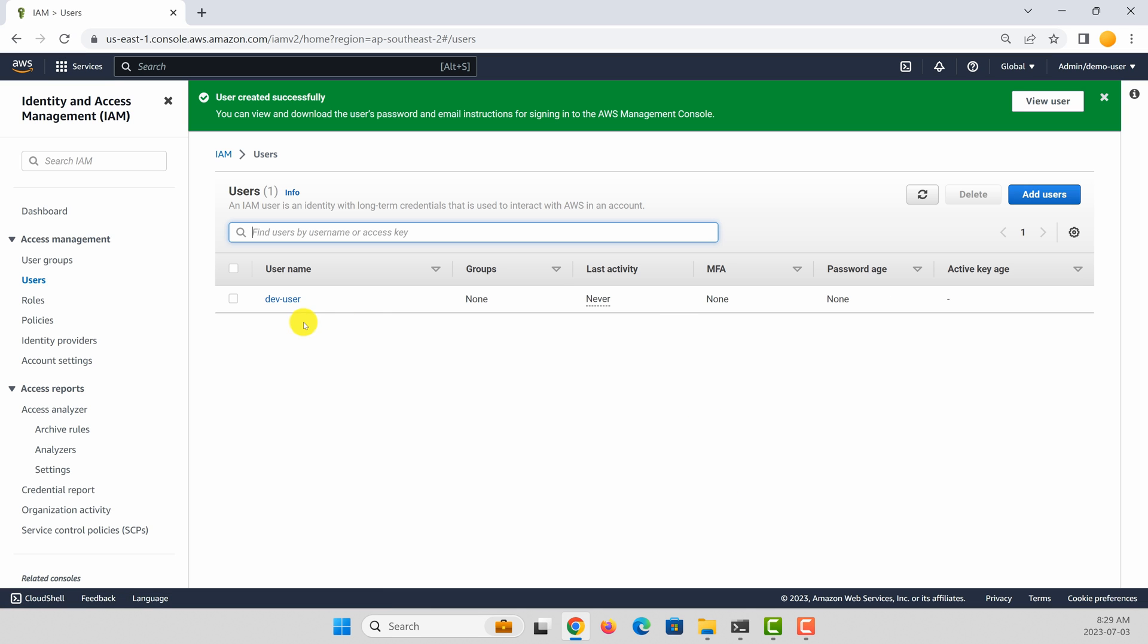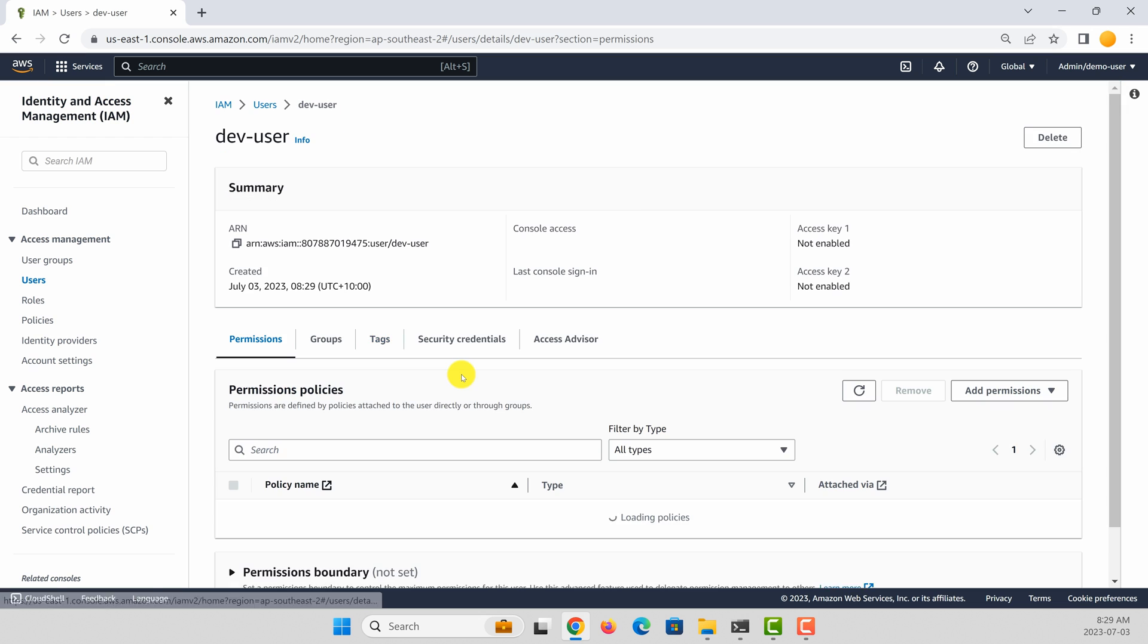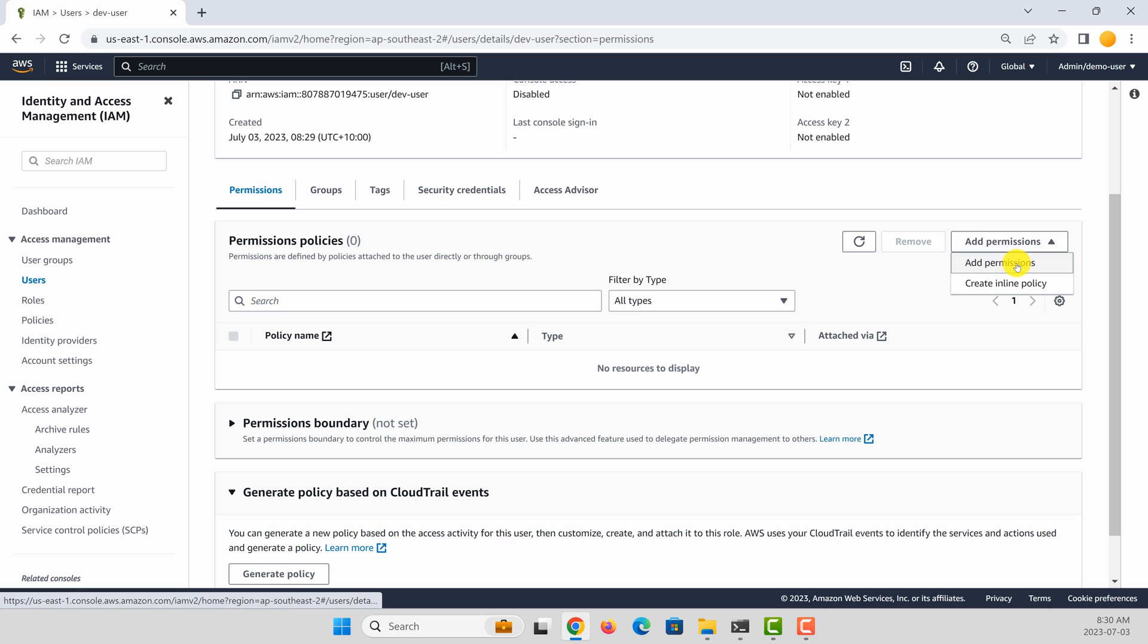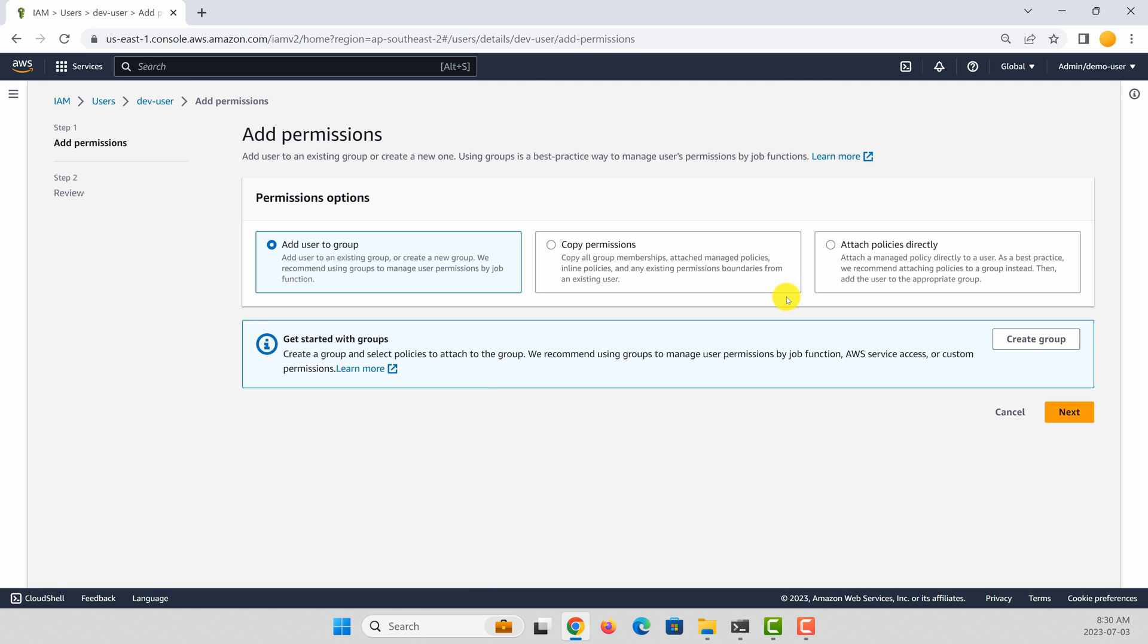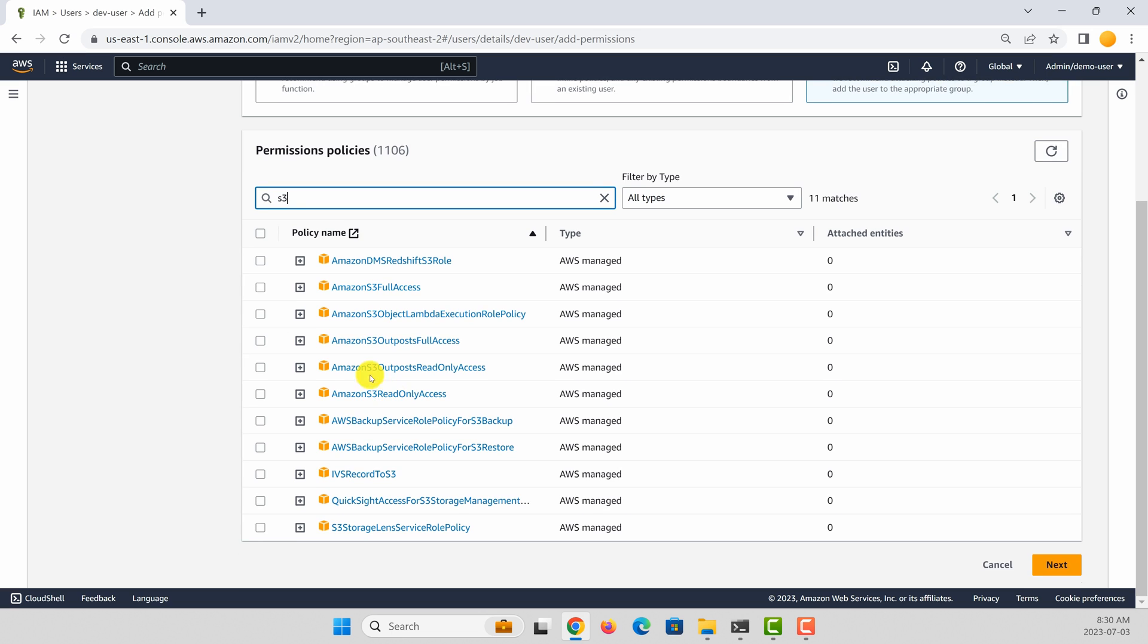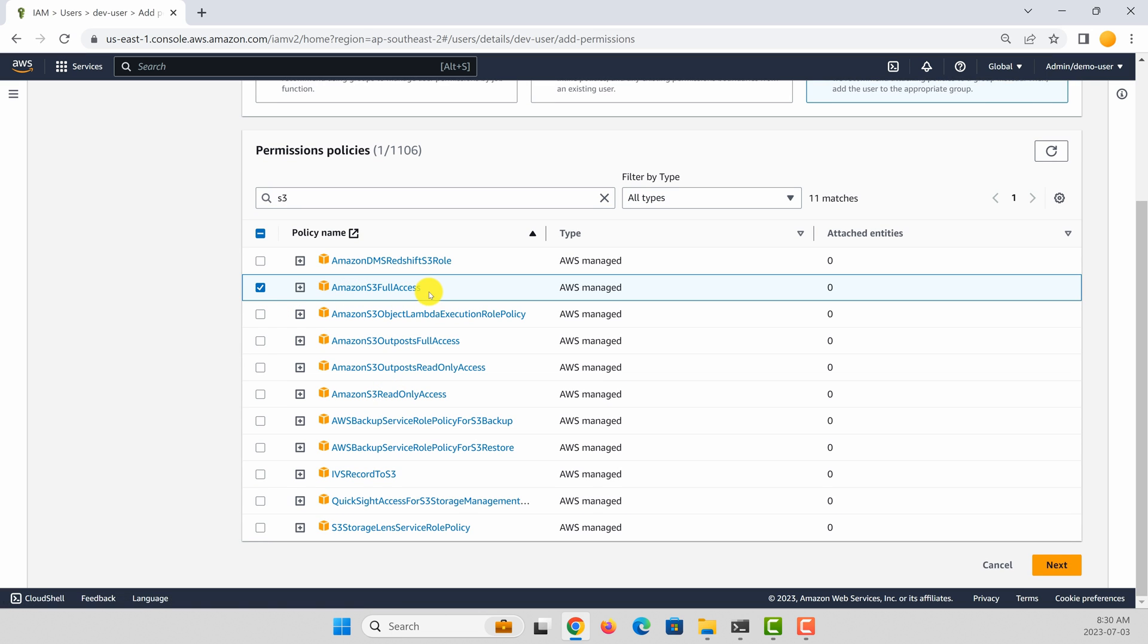I want to grant this user some permissions. To do that, select the user. And under permissions, let's grant some permission for the users. In this case, I want to grant S3 full access. So let's attach a policy directly and then search S3.